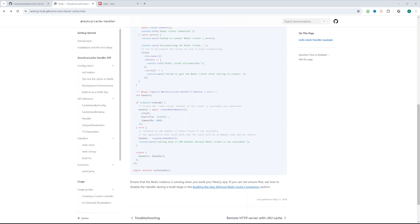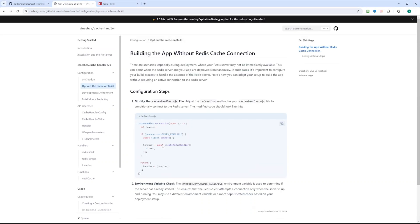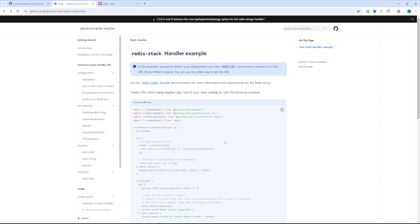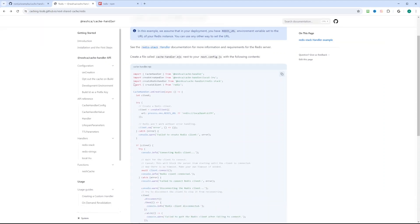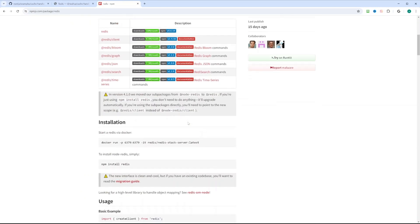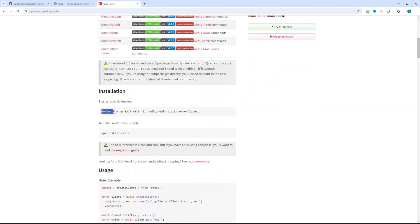However, when building your application, your build server may not actually have access to Redis. That's where you can use the LRU fallback, so your application won't be caching any requests at build time. But then at runtime, it will actually use the Redis cache handler. There's also a link here about building an app without a Redis cache connection, which tells you how to configure your cache handler file if Redis is not available at build time. Going back to the Redis cache handler example, we can see we're importing create client from Redis, so we'll need to install Redis. If we go to the npm page for Node Redis, we can see that it suggests installing via Docker — specifically the Redis stack server.